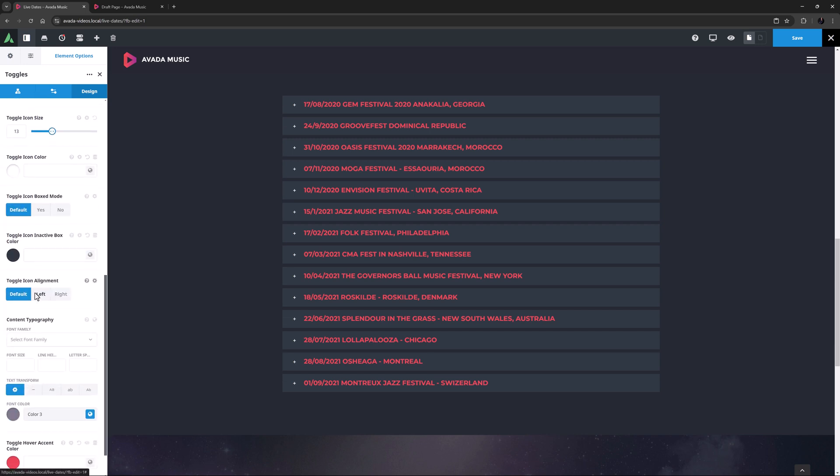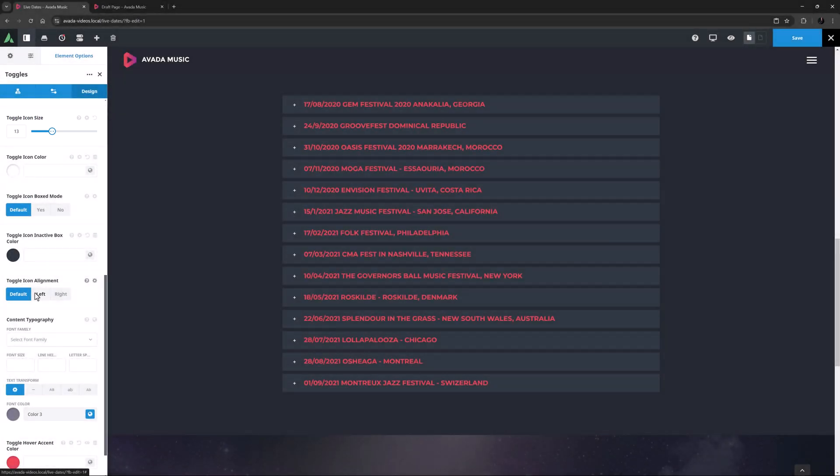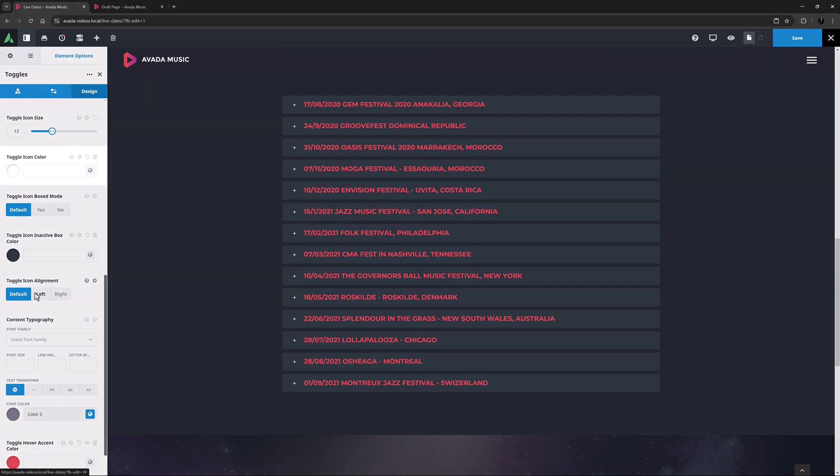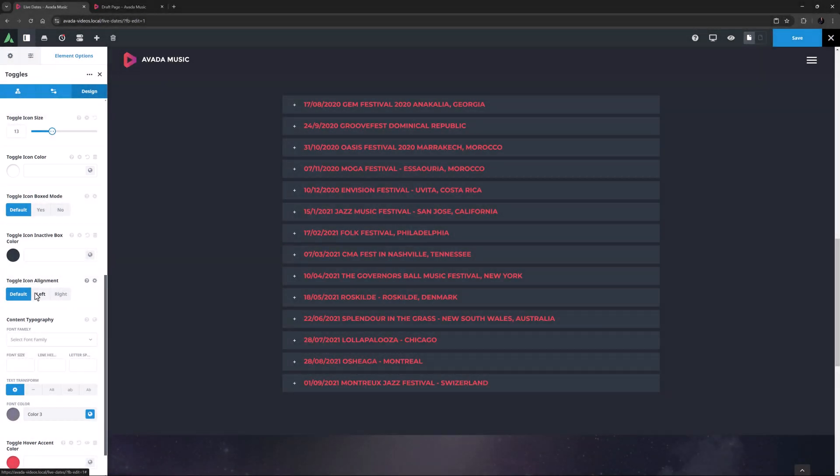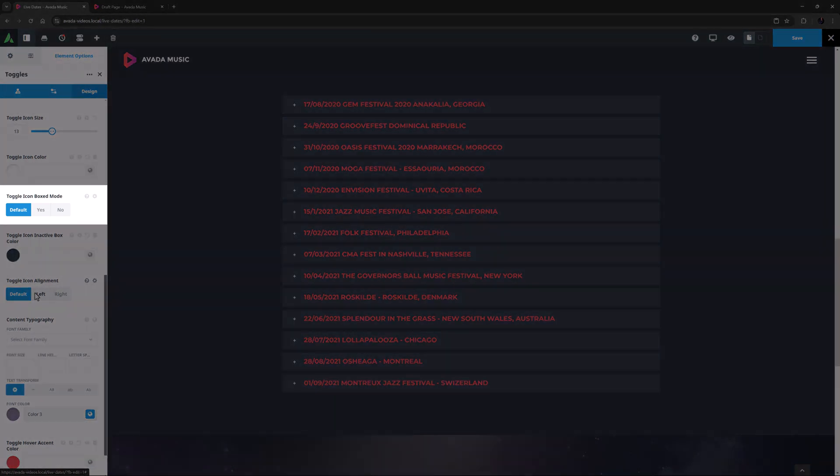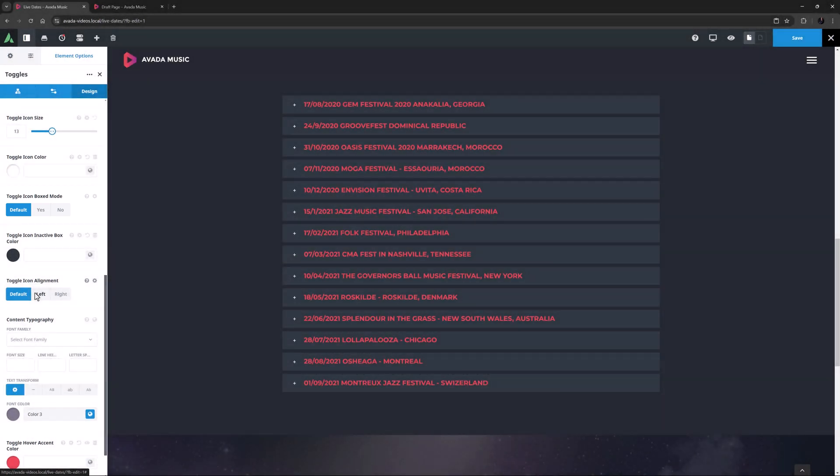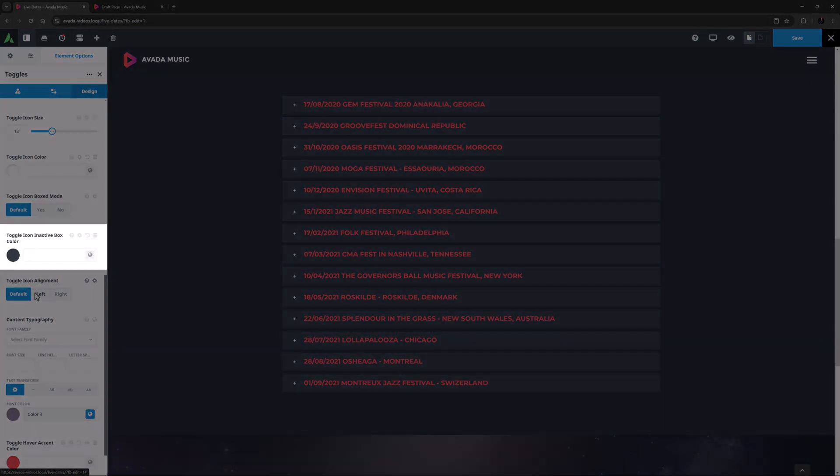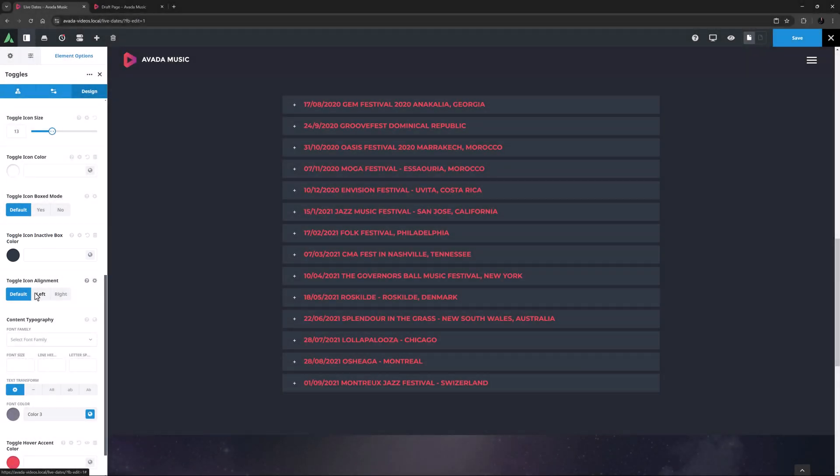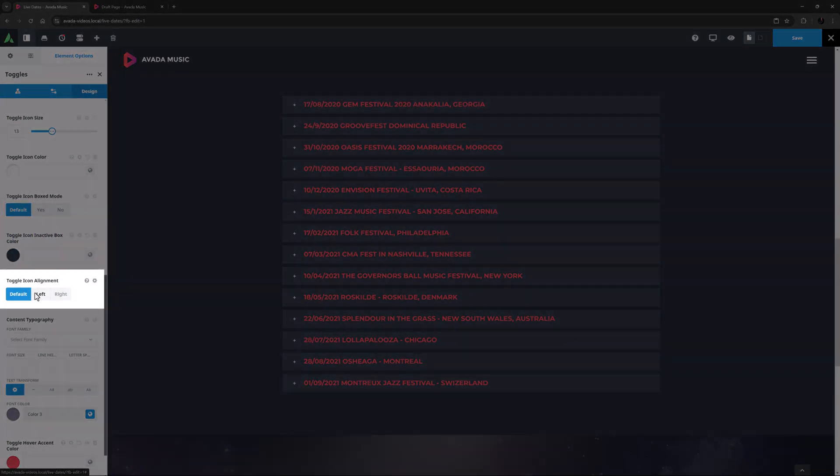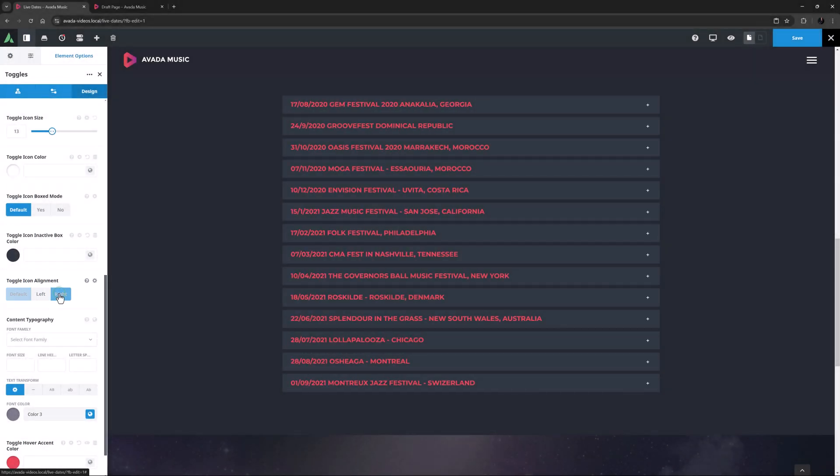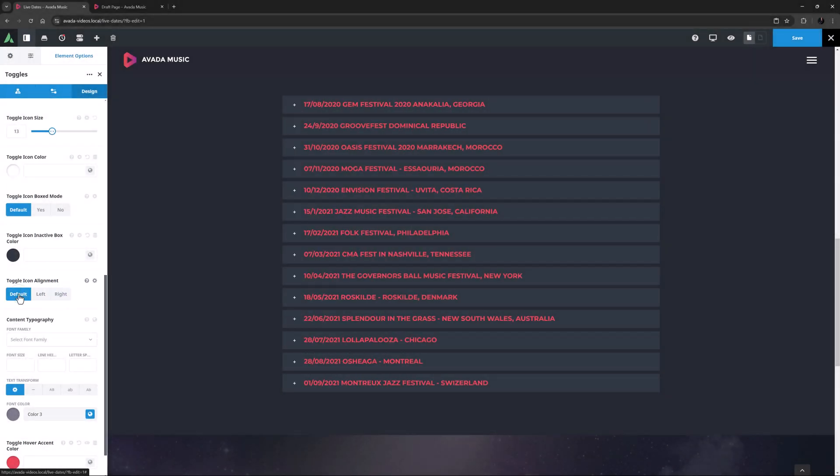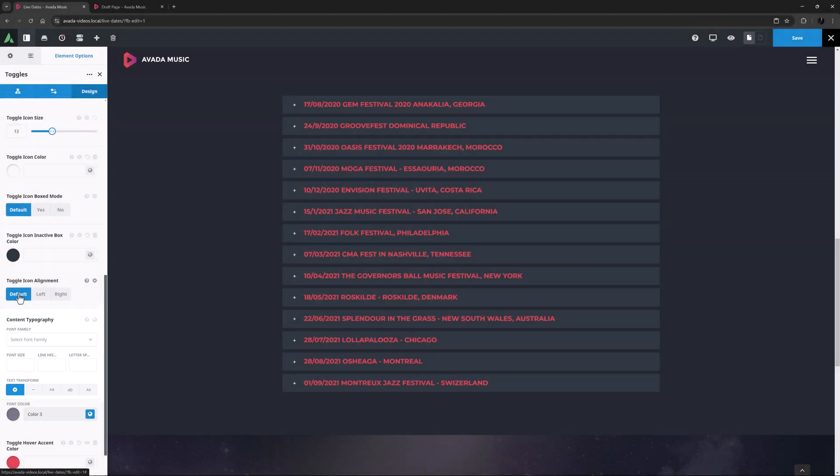Then comes a range of options for the icon. The first of these is an option for the toggle icon size. 13 pixels is the default here, but it can be anywhere from 1 to 40. The icon color can also be customized as you wish. Here, the default icon is white, and the icon can be boxed or not. If the icon is boxed, there is an option for the inactive box color, which in this case is the same color as the toggle background. There is an option for the toggle icon alignment, which is probably most useful in RTL languages.